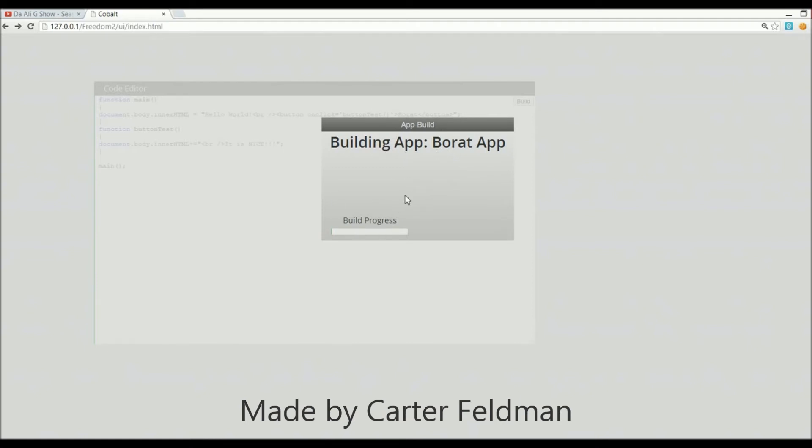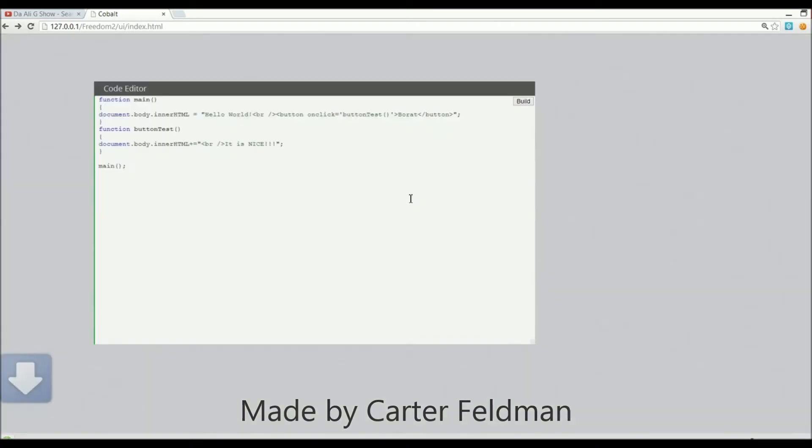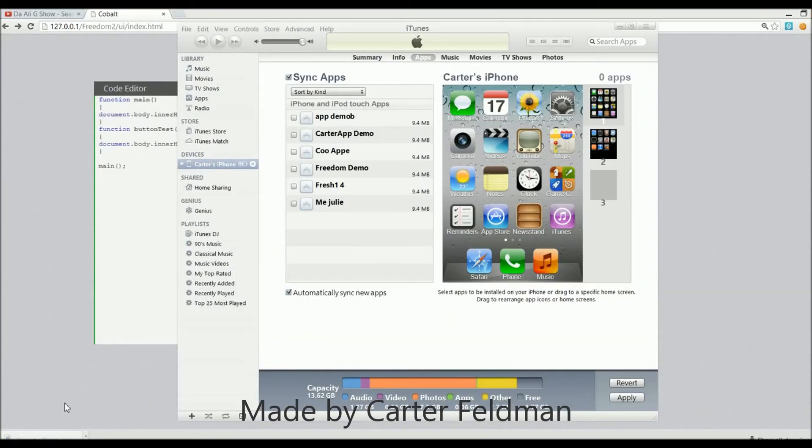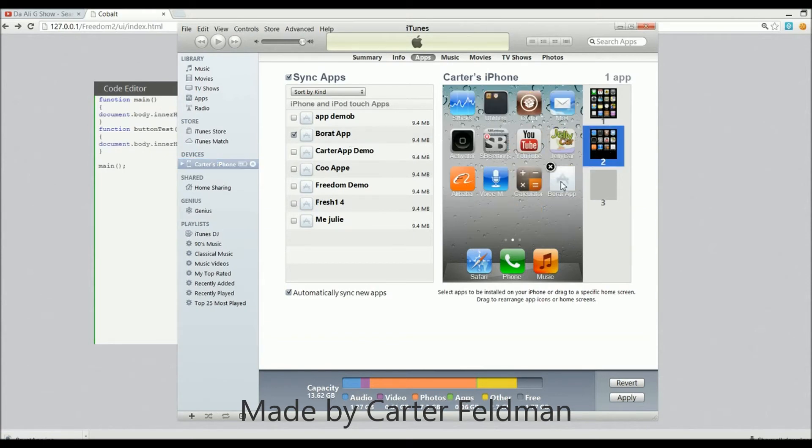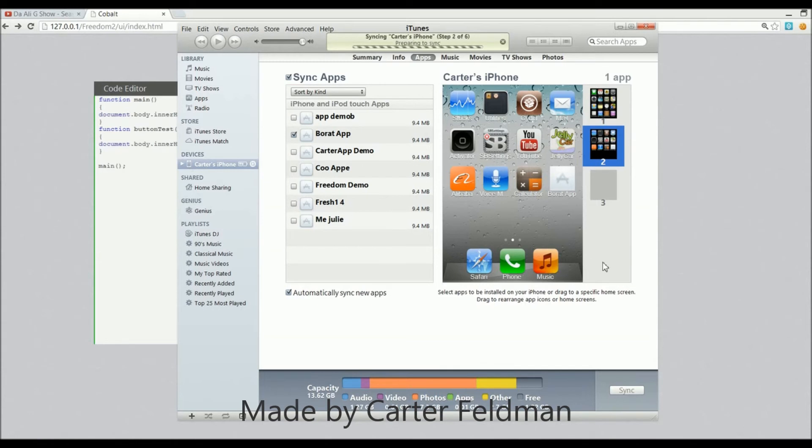There we go, there it starts. As you can see, it downloaded it right there. Click on it and it imports directly into iTunes as Borat App. We can see it there and now we're just going to sync it up. After this syncs, I'm just gonna switch over.